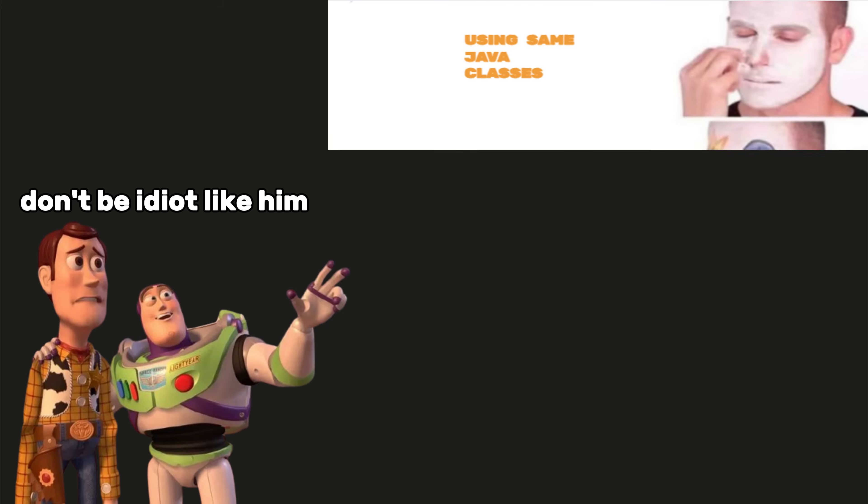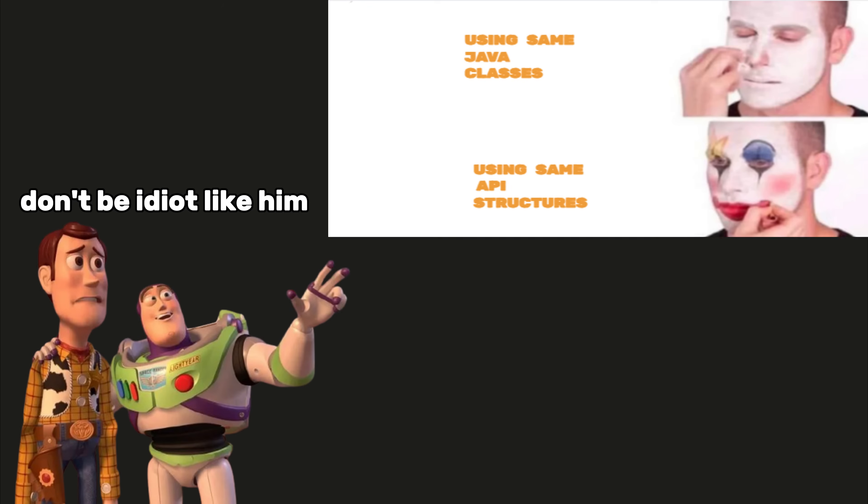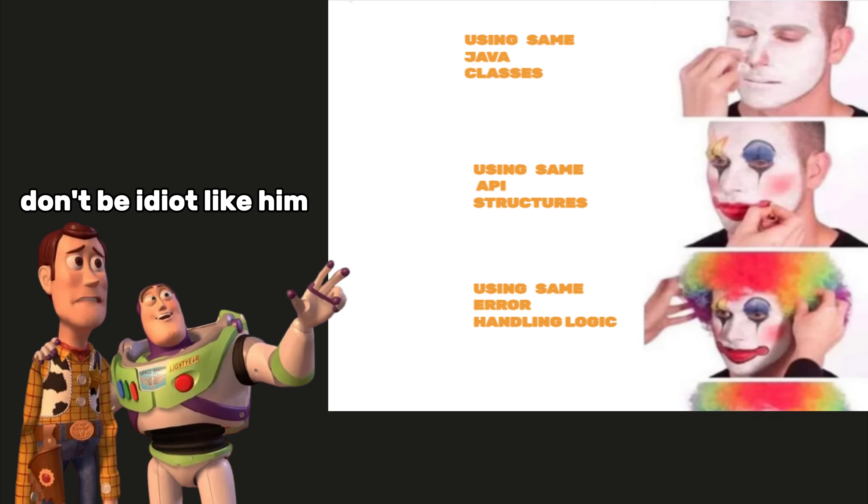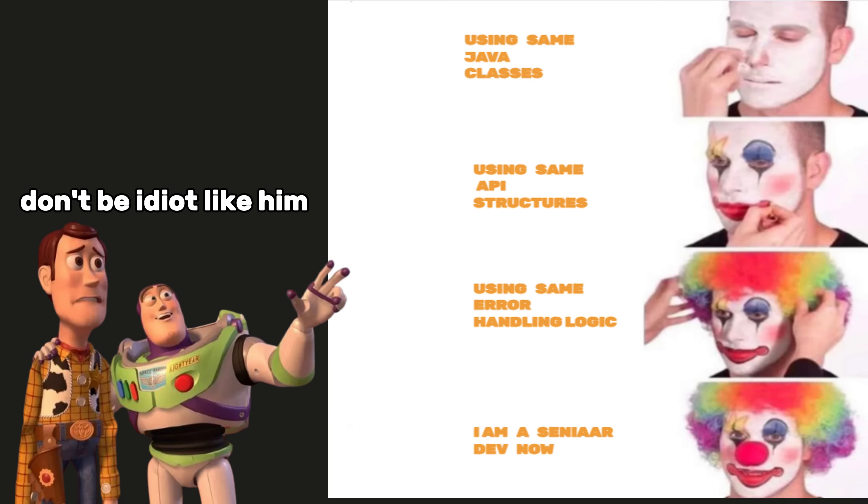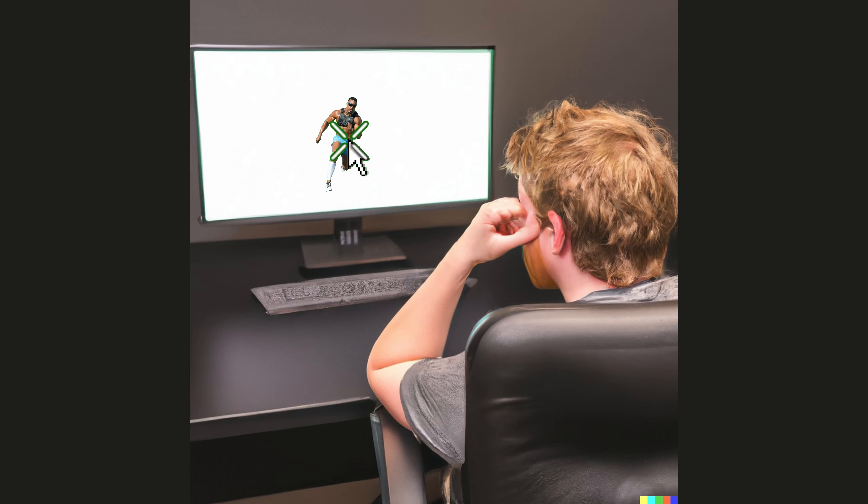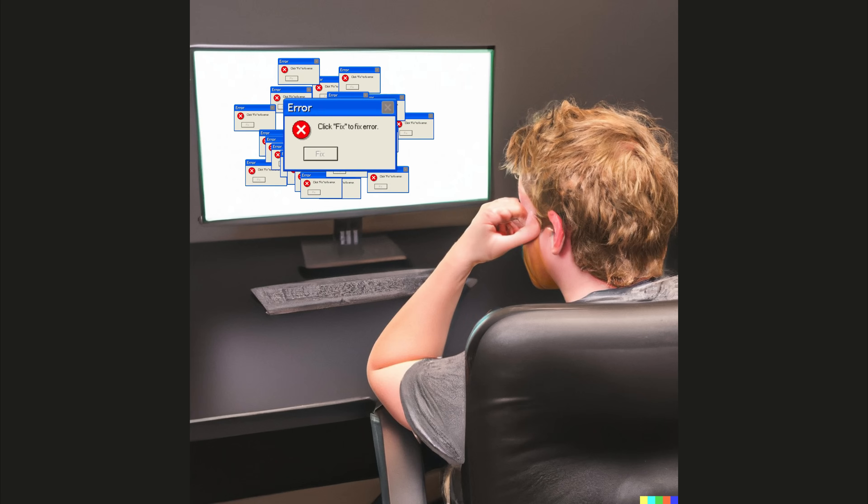I'd reuse the same Java classes, the same API structures, even the same error handling logic for every single project. Why? Because every time I clicked run and saw things working, it gave me this little hit of relief.